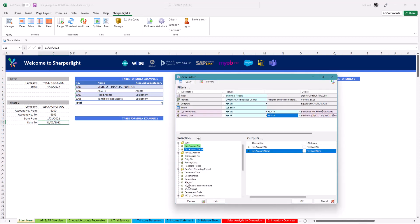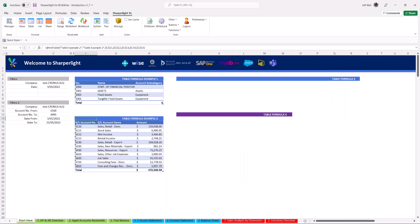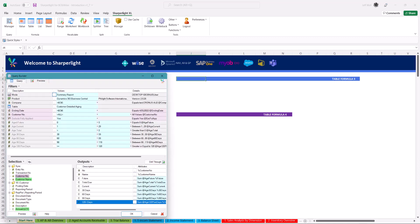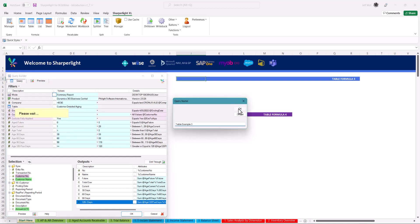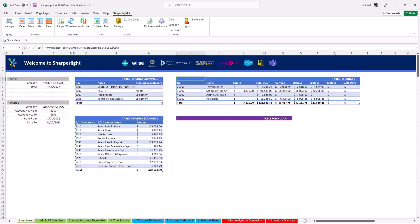Repeating the process now adding the amount field to return balances for the accounts within the selected range. In the next example I build an age report, binding output fields to filters and automatically splitting out columns based on days overdue.